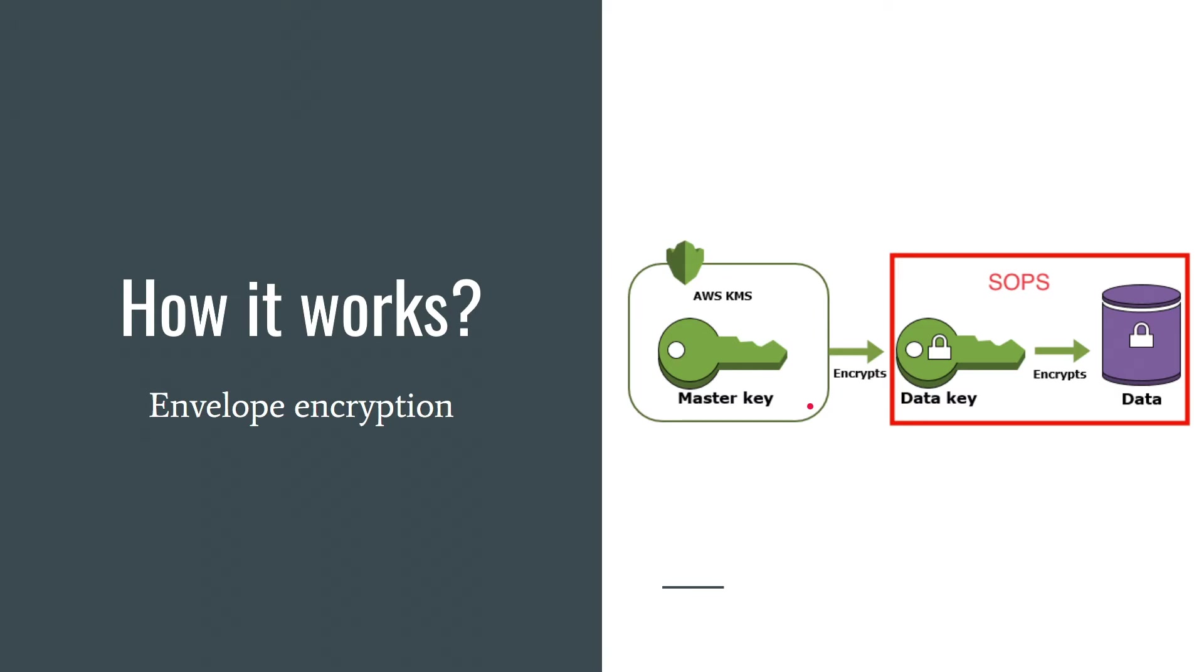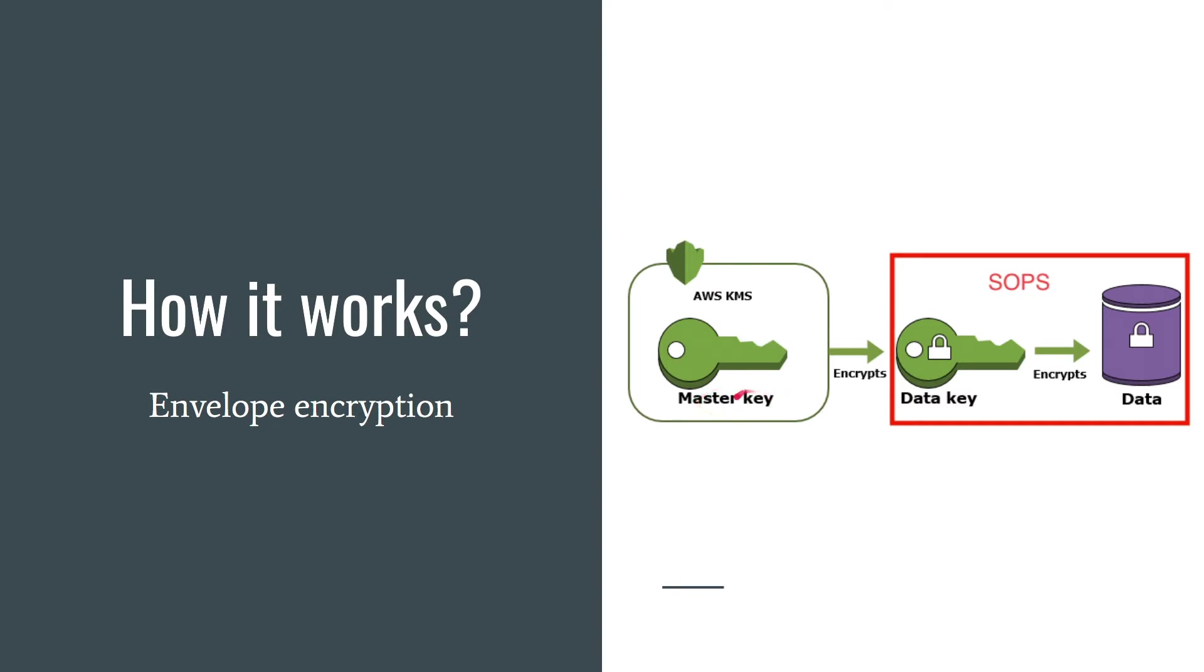SOPS supports AWS KMS, GCP KMS, Azure Key Vault, HashiCorp Vault and PGP. As you can see SOPS only attaches your data key and your data. With your master or wrapping key you can encrypt and decrypt your data key. By default you can encrypt and decrypt your data key by each master key. For example you can have 10 master keys and encrypt your data key by each of them.